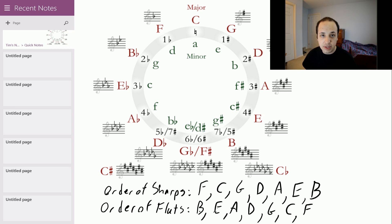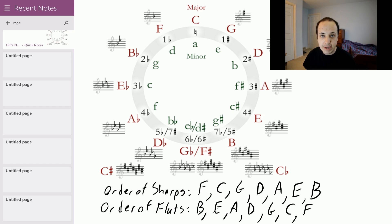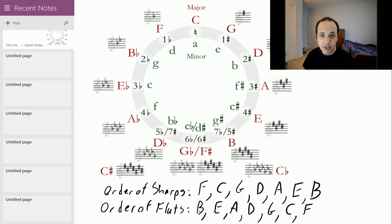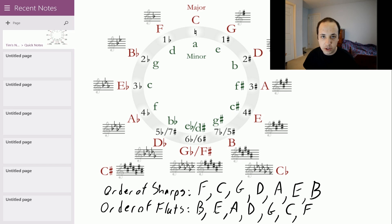The key of C sharp has all seven sharps — F, C, G, D, A, E, B — and the key of C flat has all seven flats — B, E, A, D, G, C, and F. And to answer your question, this works the same for guitar — all these key signatures and everything apply to guitar and almost every other instrument as well.